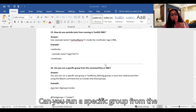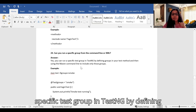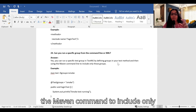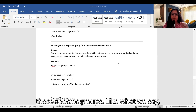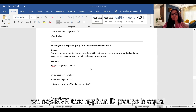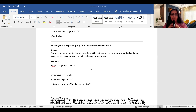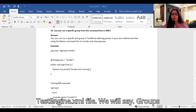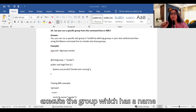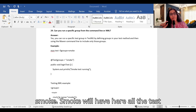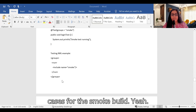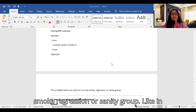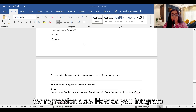Can you run a specific group from the command line or XML? Yes. We define groups in the test method and use the Maven command to include only specific groups: mvn test -Dgroups=smoke. This runs only the smoke test cases. In testng.xml we use the groups run include name='smoke' tag. Similarly, you can include a group for regression testing.